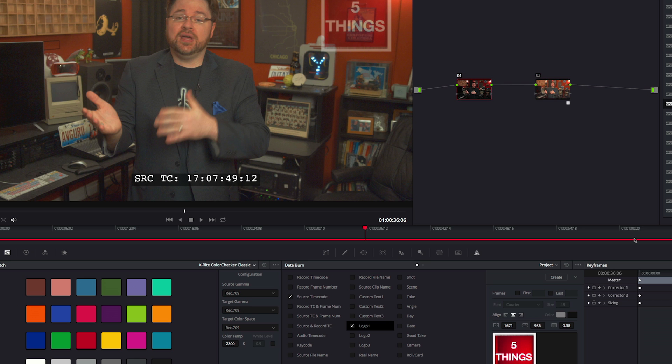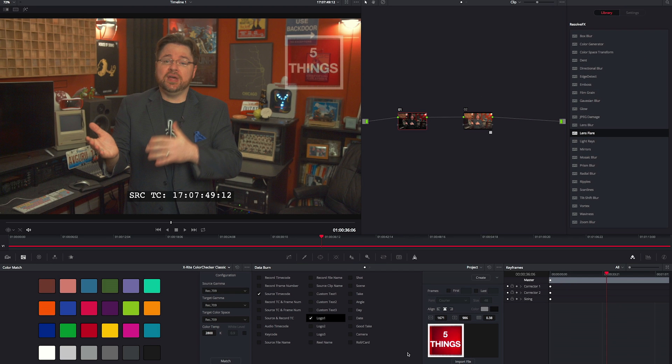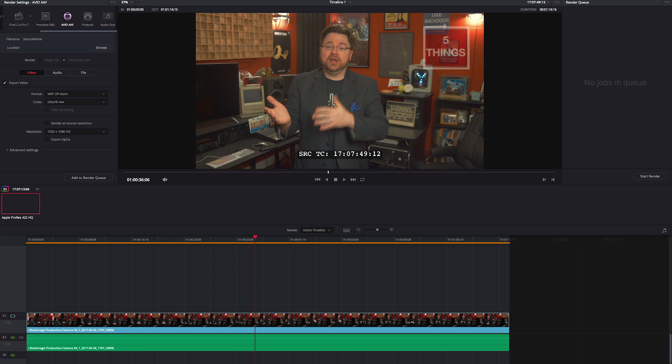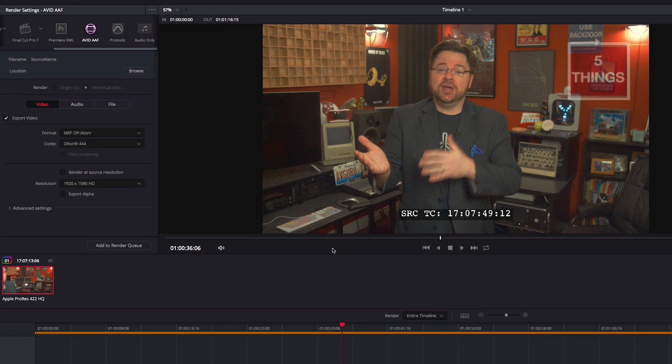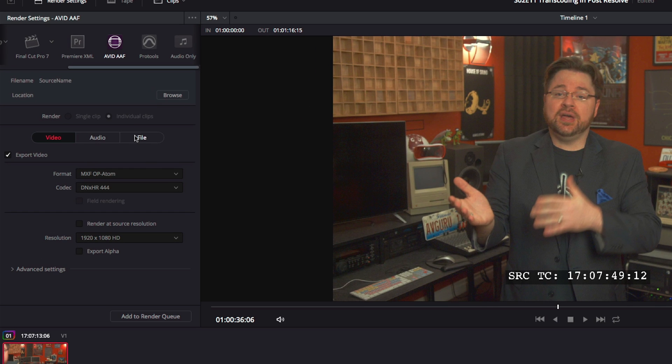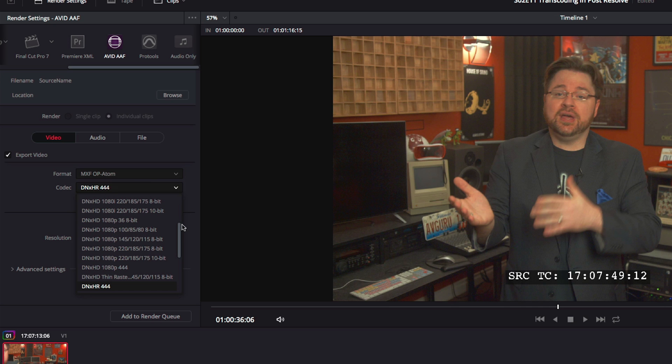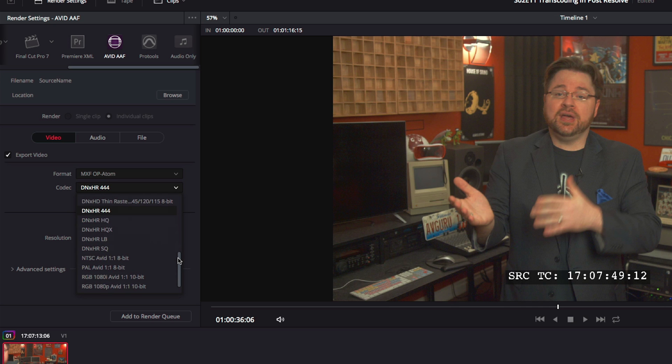The DIT may also create edit-ready versions, either high or low-res, depending on your workflow. A very common tool is Blackmagic Resolve, but other tools like EditReady, Cortex Dailies, or even an NLE are being used as well.